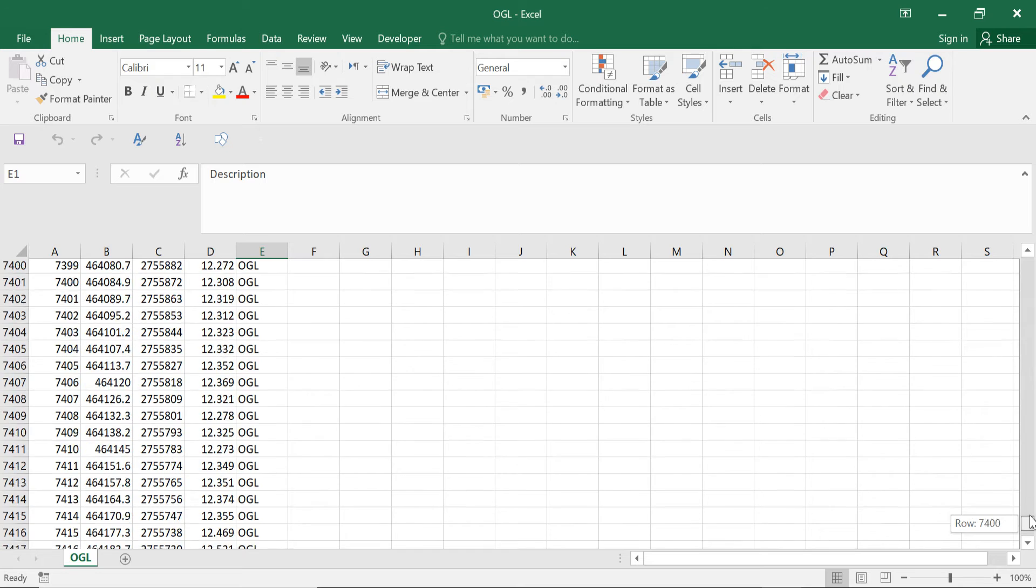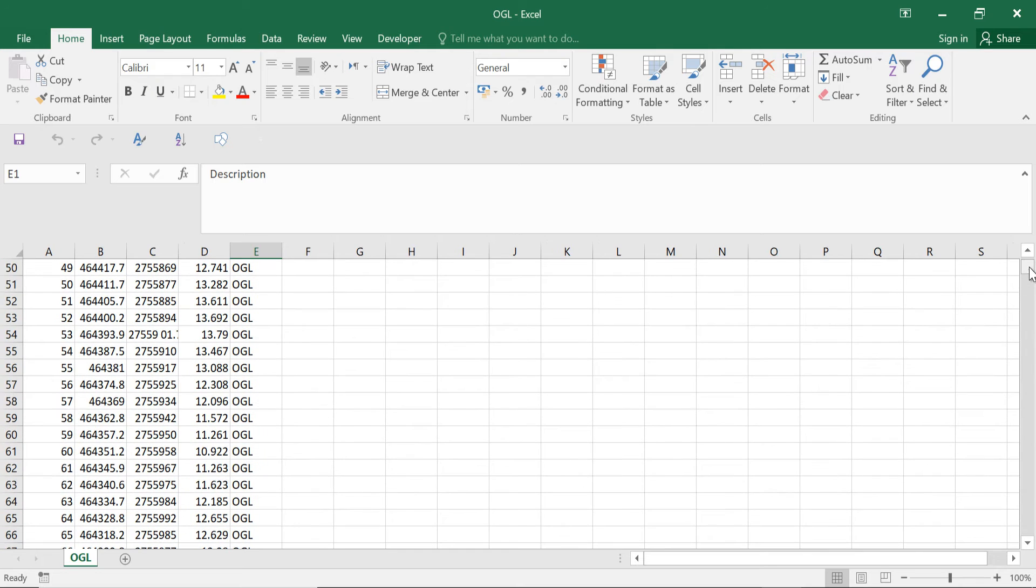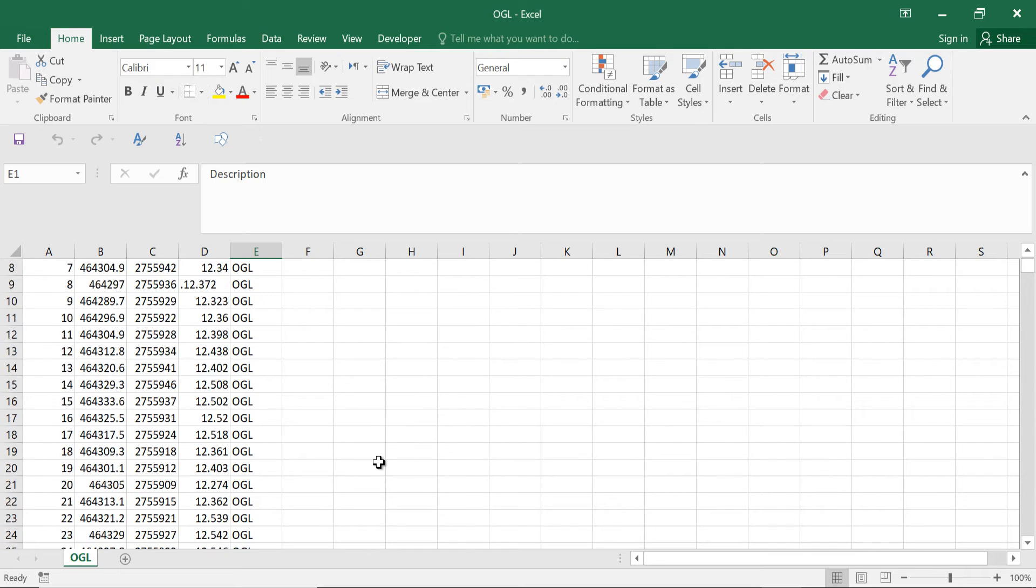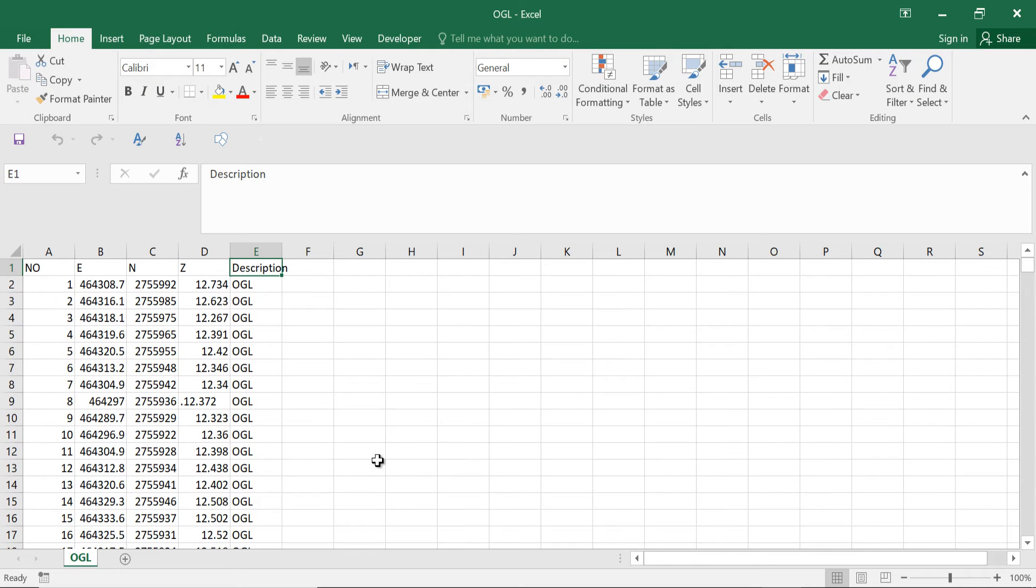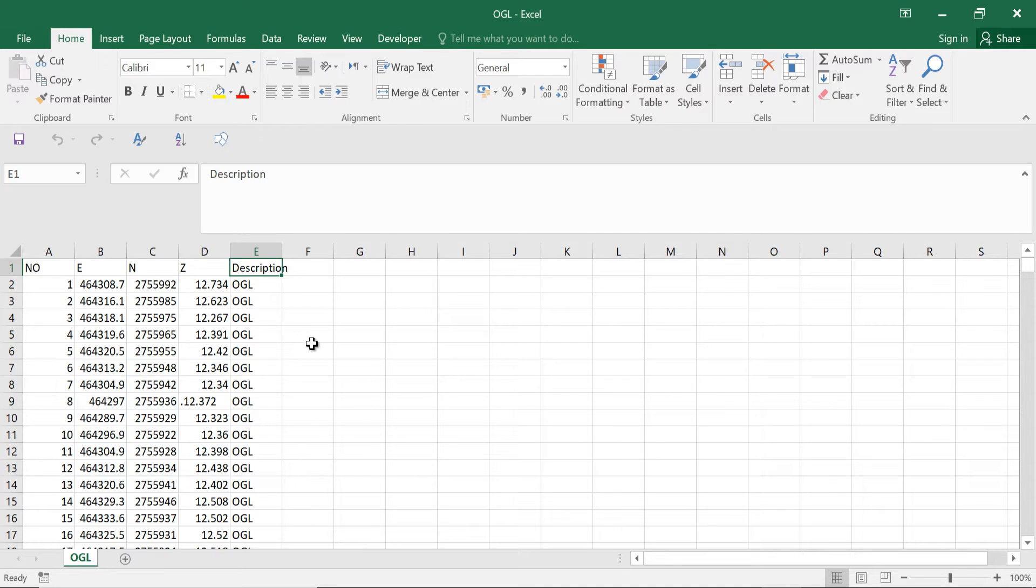First of all I am converting this file to the CSV and then later on I will check what kind of errors I'm facing from the CSV file when I am importing to the Civil 3D.